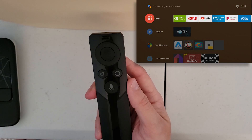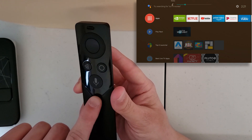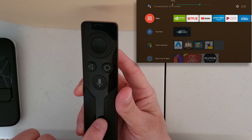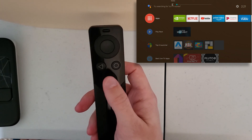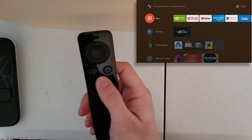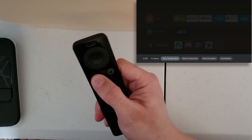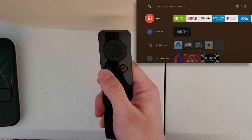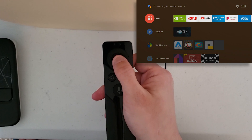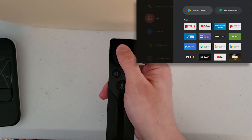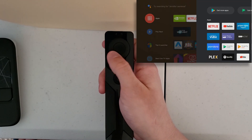First, we're going to talk about the basics. This is the volume controller. As you can see on the Shield, moving it up is volume up, moving it down is volume down. Here's your search button — pressing this will trigger Google and you can search from there. This is your back button, this is your home button, this is your select button, and these are your arrow buttons.